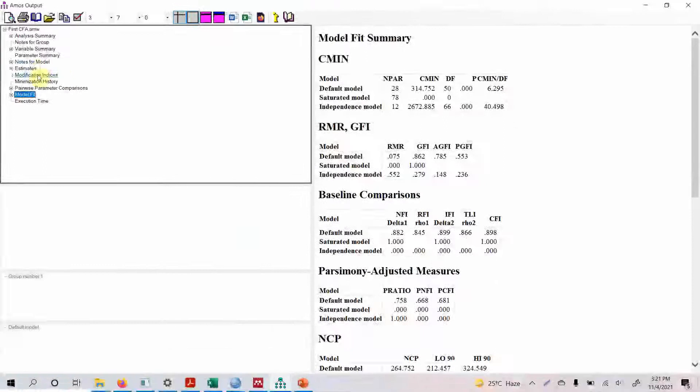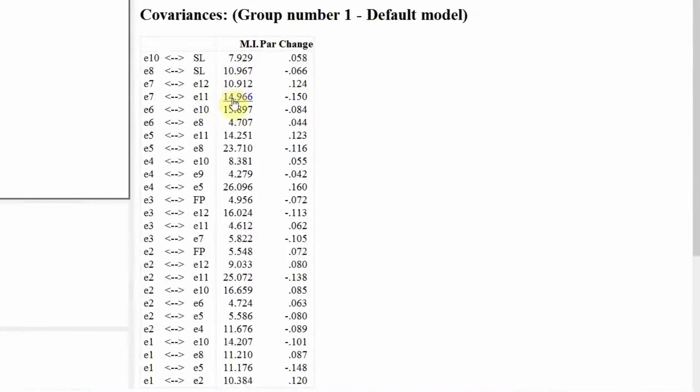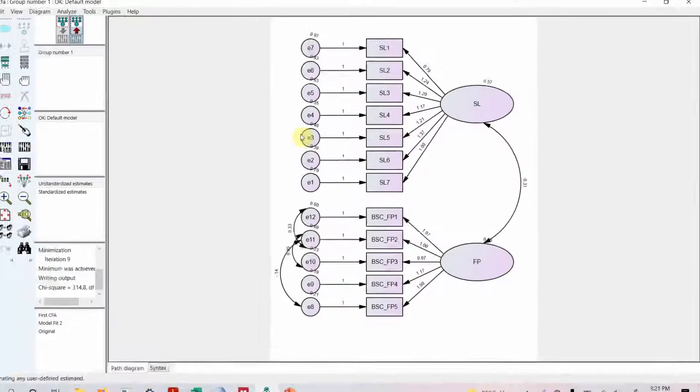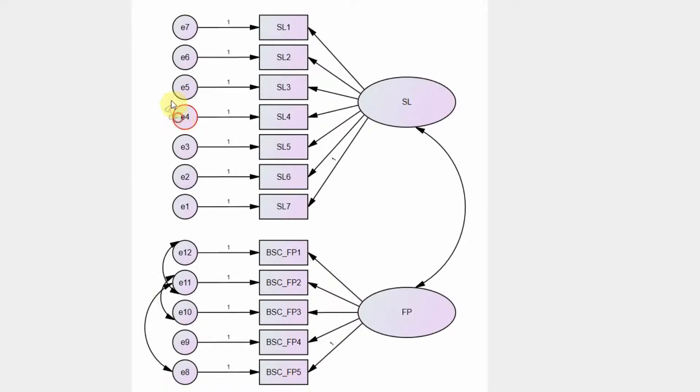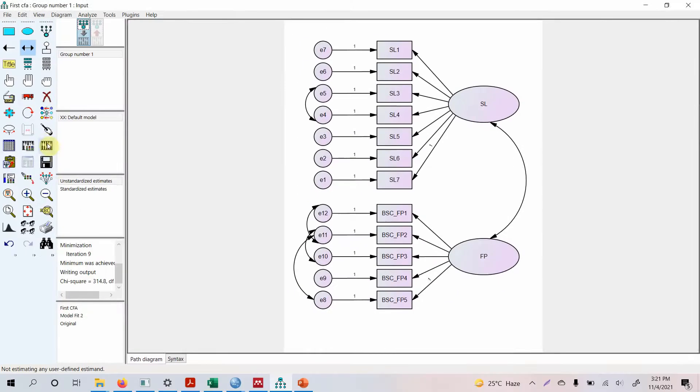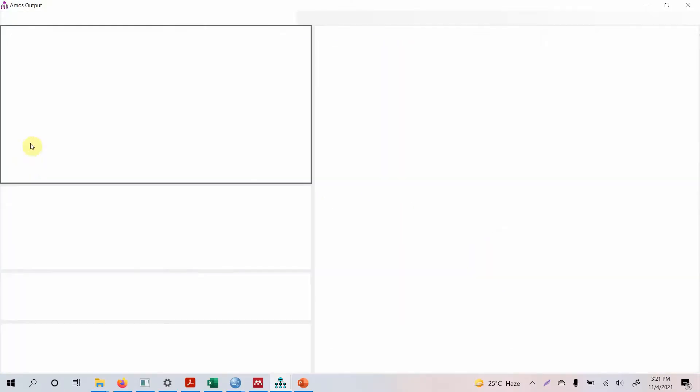Modification indices, look at this one: e6 e10, e5 e8, e4 e5. Can we draw between e5 e8? No, we cannot because e5 is with SL and e8 is with FP. For e4 e5, let's run the model.